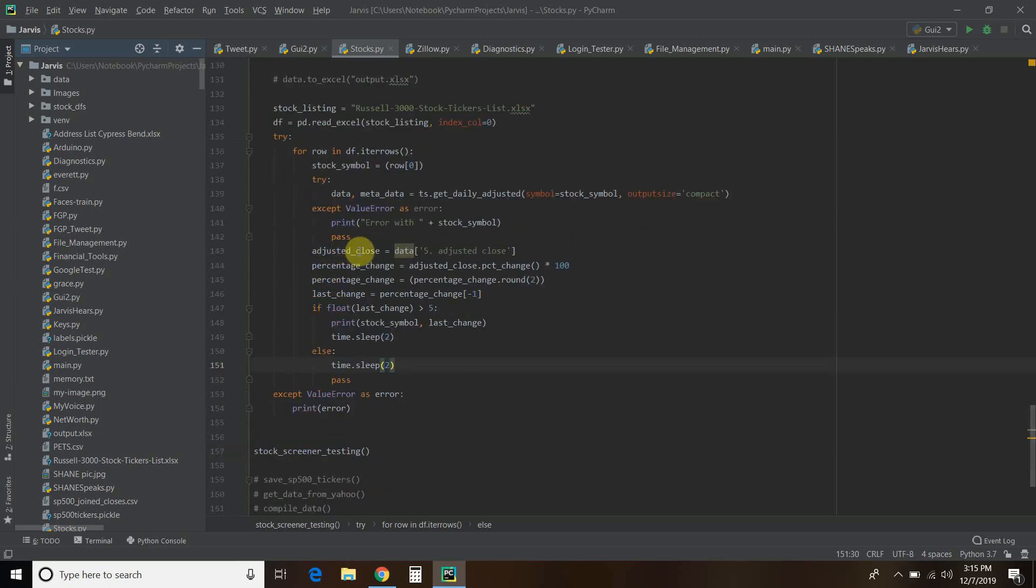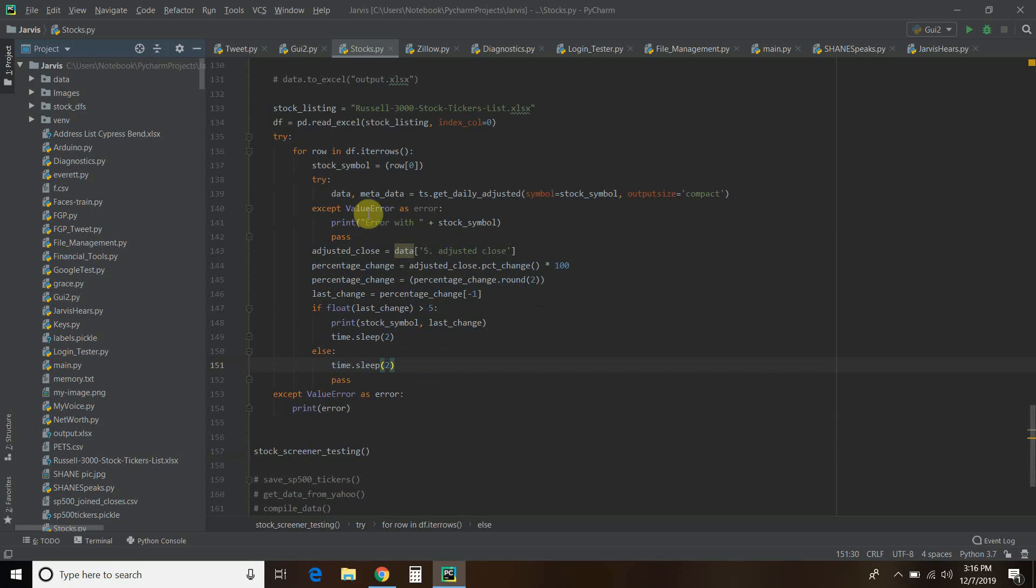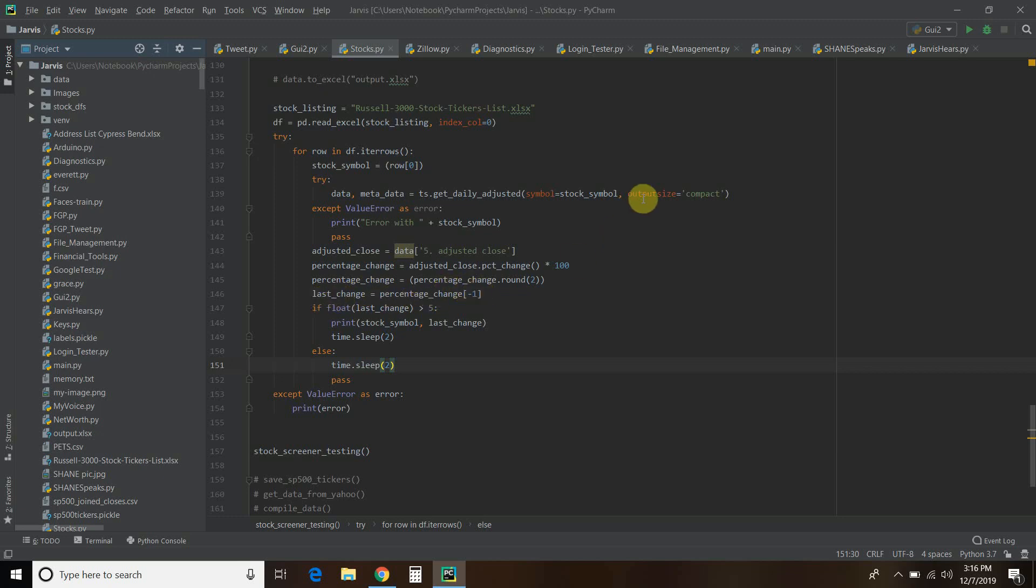It's going to pull this adjusted close price. You create a variable - it's the fifth column called adjusted close. I'm going to get it from this data. It's yelling at me because we use metadata also and never called it. Then I'm going to times it by 100 because it gives you this massive float. When you times it by 100, it moves the decimal places over to a decimal that you're used to seeing. Then we're going to round it by two places. Then I only want the last one in the series. The output size compact gives you the last 200, but I just want the last one. That's what this negative one is - it's called splicing.